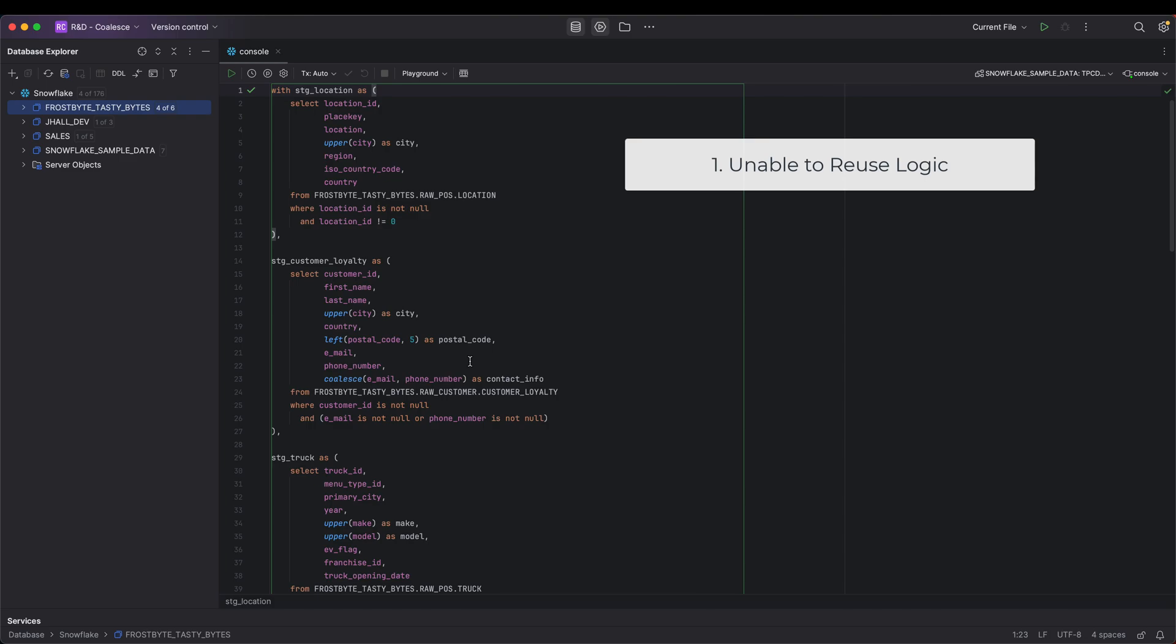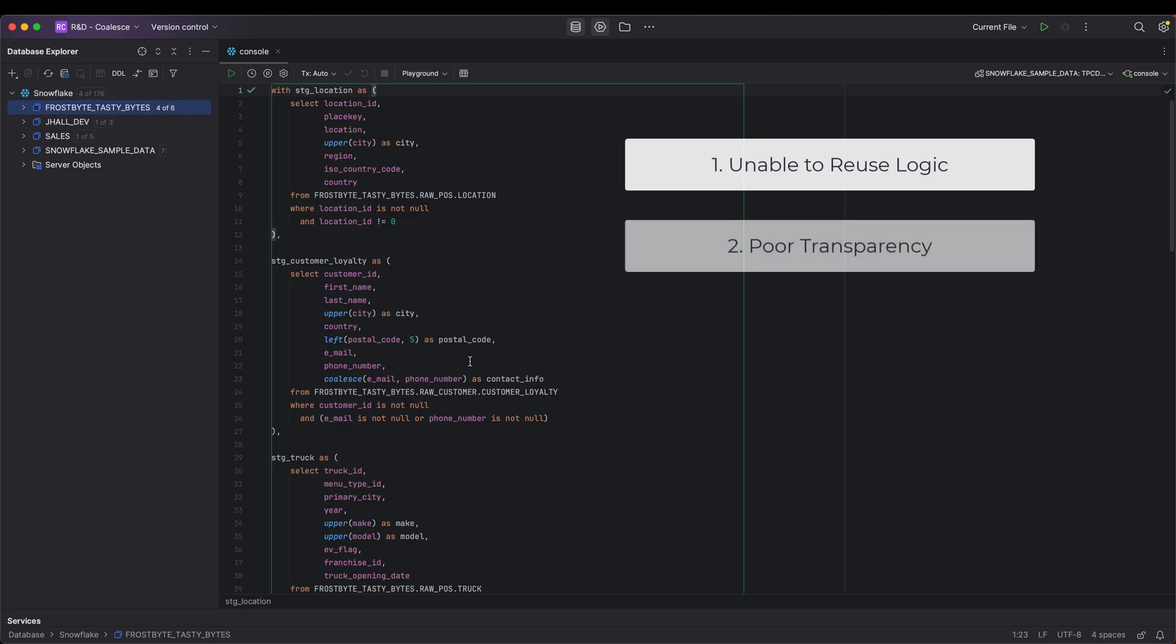Secondly, the code is hardly transparent. While I could try to add as many comments into the code as I want, I still need to know what is happening, and reading over a hundred lines of code makes that difficult.